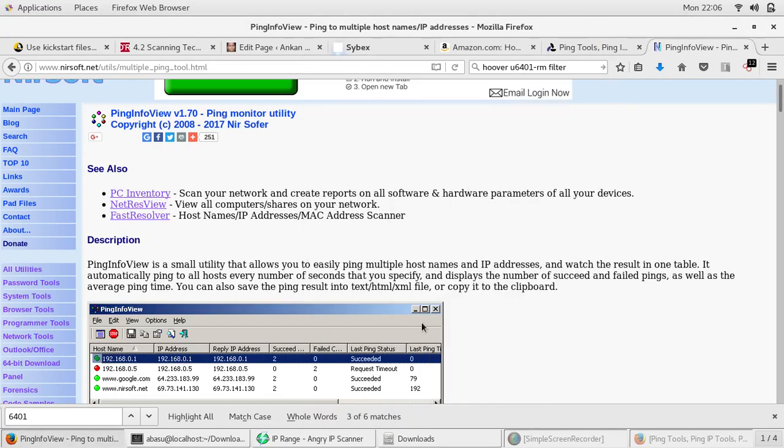Hello everyone, as I have been discussing different network scanning tools, in this series I'm going to talk to you about another tool that you can use to scan networks, and this tool is known as Ping Info View.